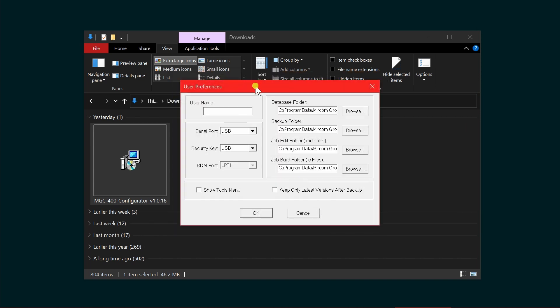This will now open the user preferences dialog box. This is only a one-time setup when you initially install. You can go back to user preferences once you're in the configuration software. Click on username and enter your username. The rest can be left alone. Click OK.